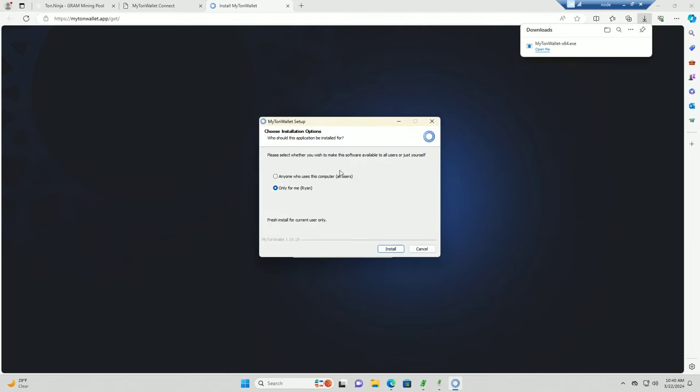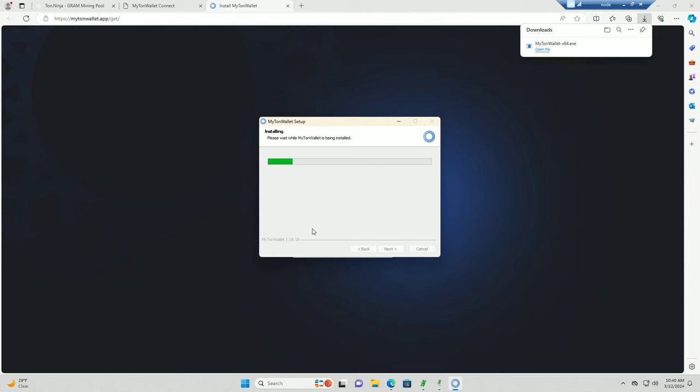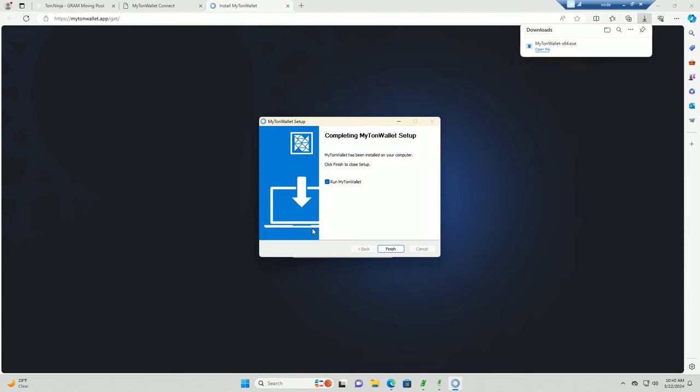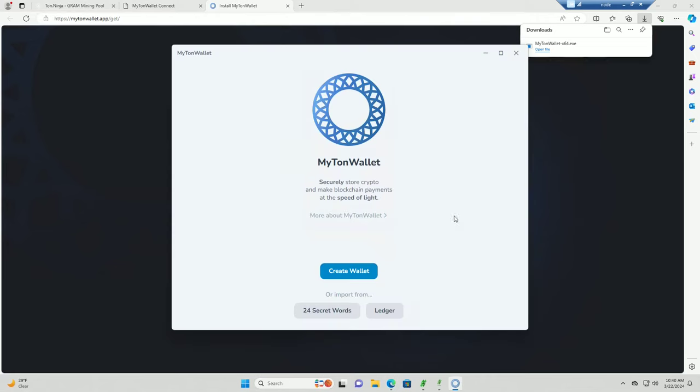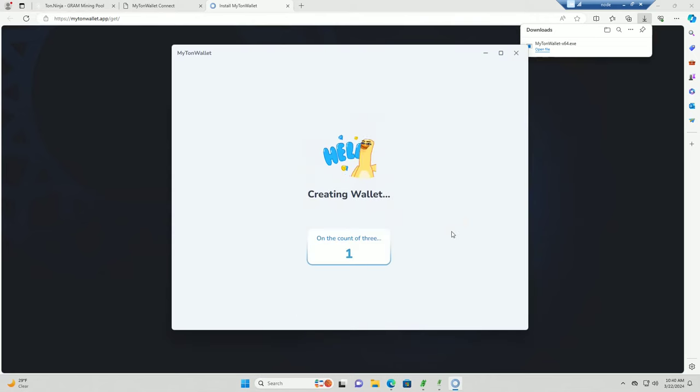So that downloaded. Let's click open it, let's click install. We'll just install it for me because I'm the only one who logs into this thing anyway. Run MyTonWallet. Okay, now create wallet.